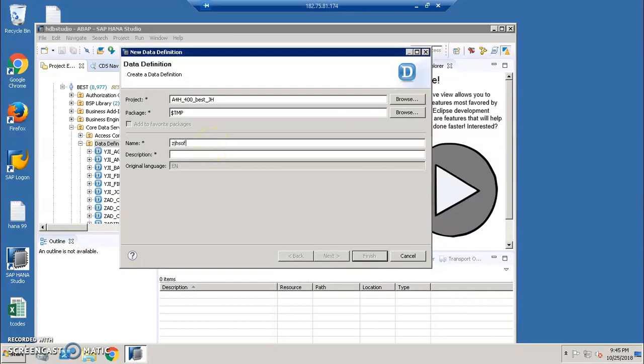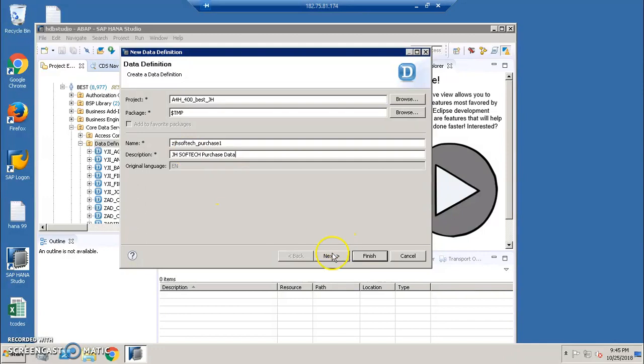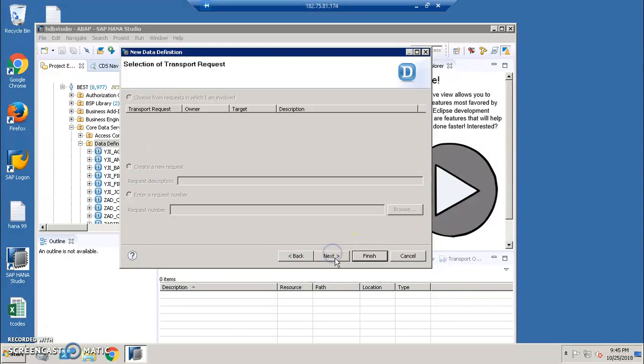I'll be creating it something like zjsoftec_purchase01 and I'm writing here jsoftec purchase data. Click on next, next again.